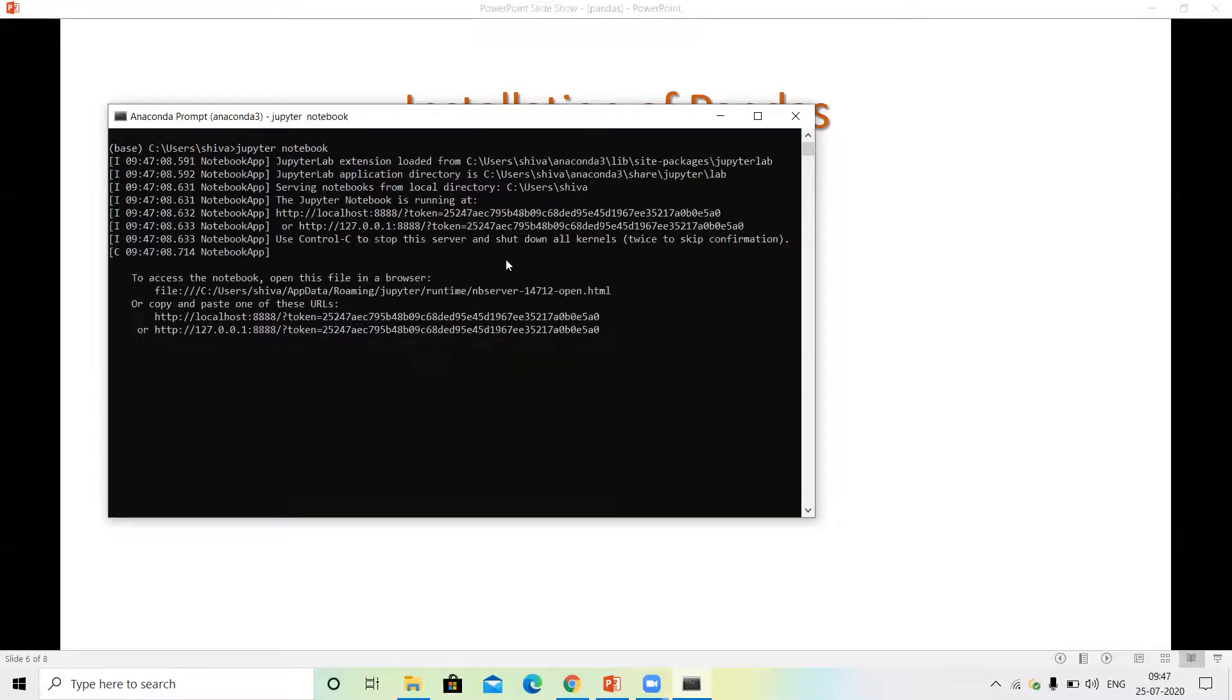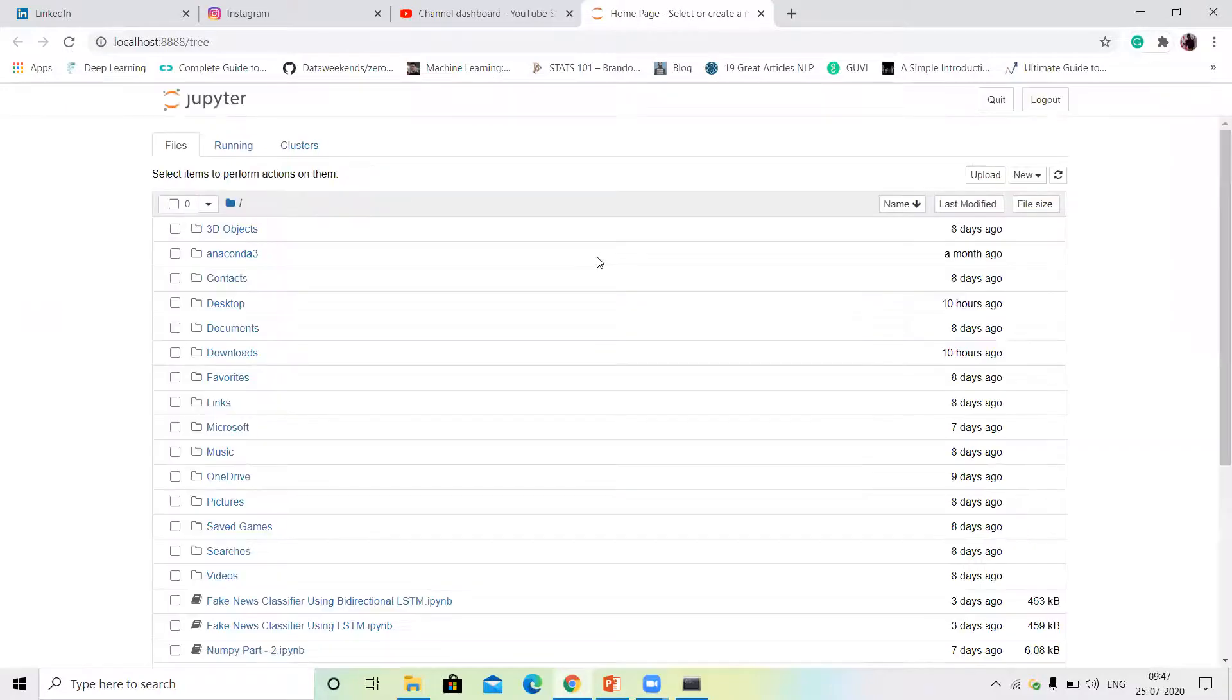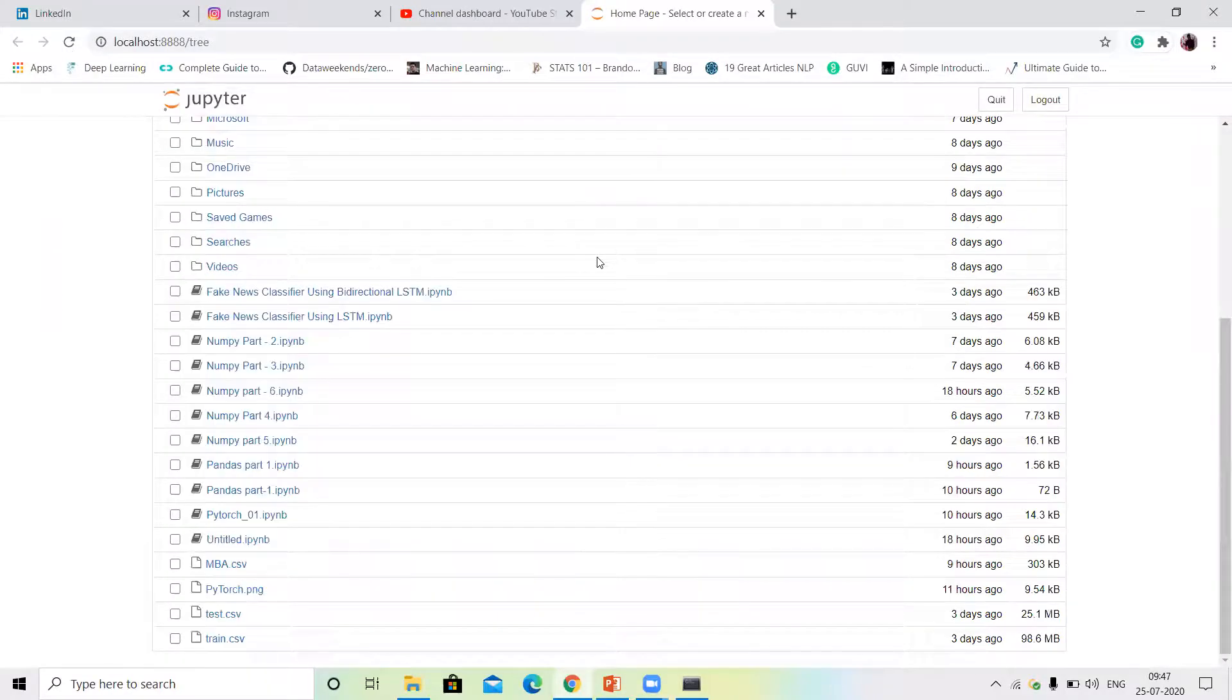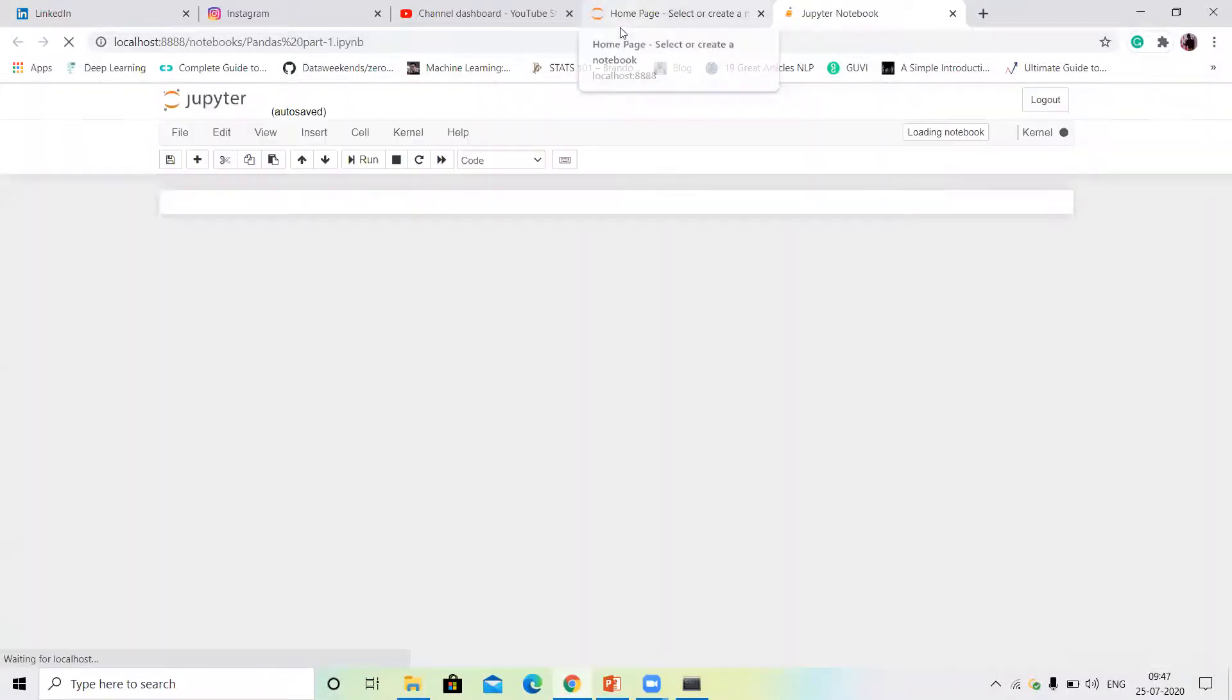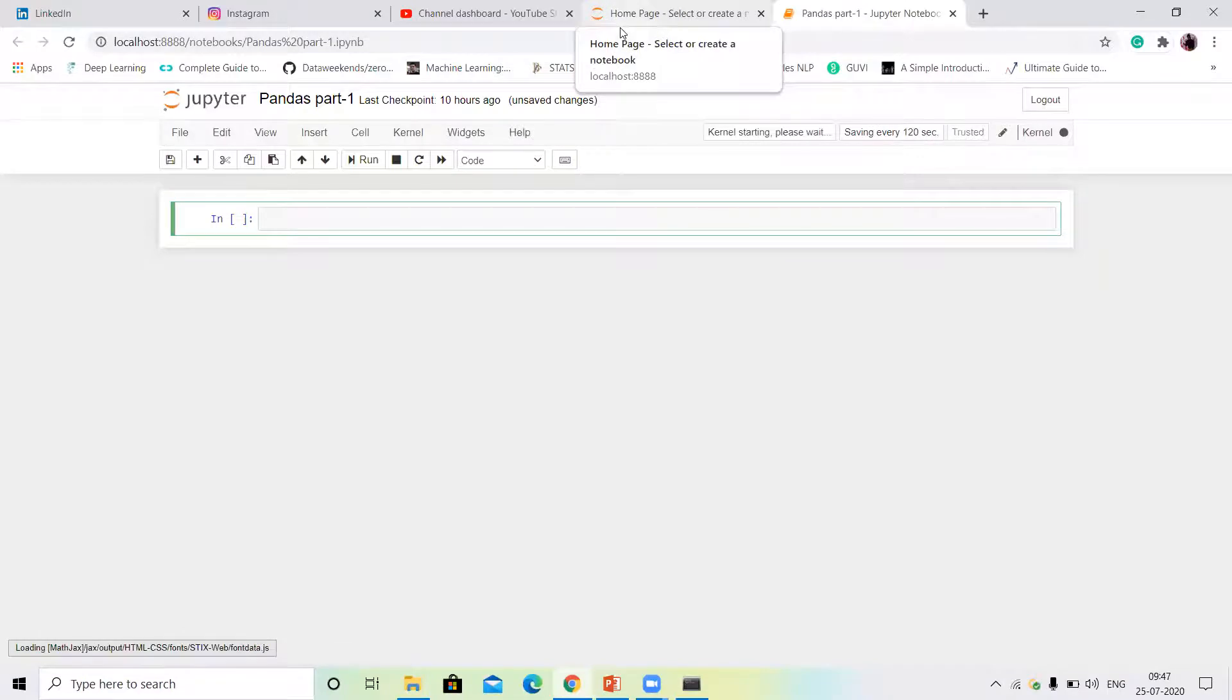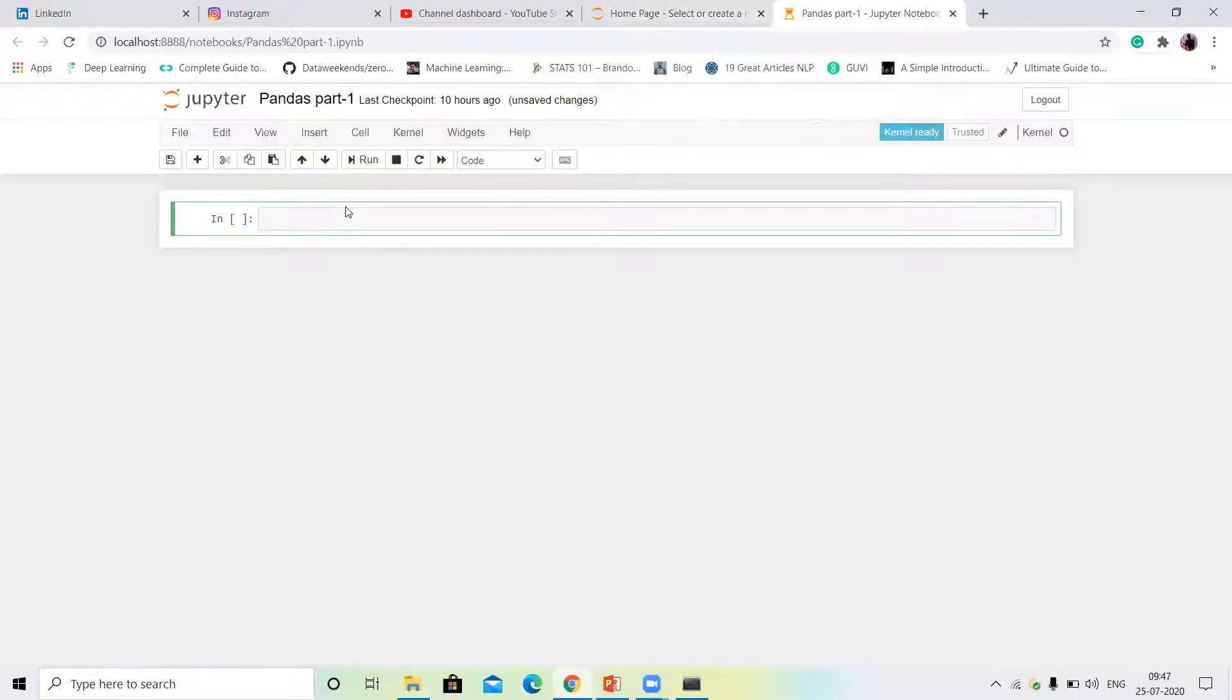Simple Jupyter, Jupyter Notebook. Open, open, open Jupyter Notebook home page. Now we are at the first Pandas. Open, open this part one. This is part one.